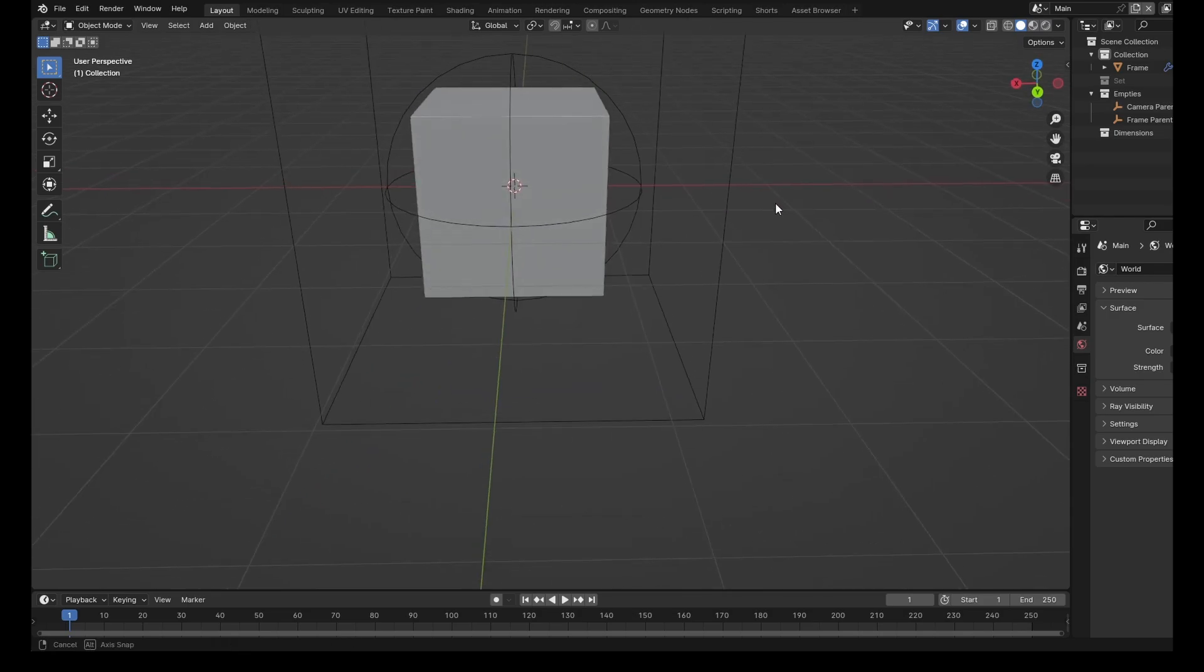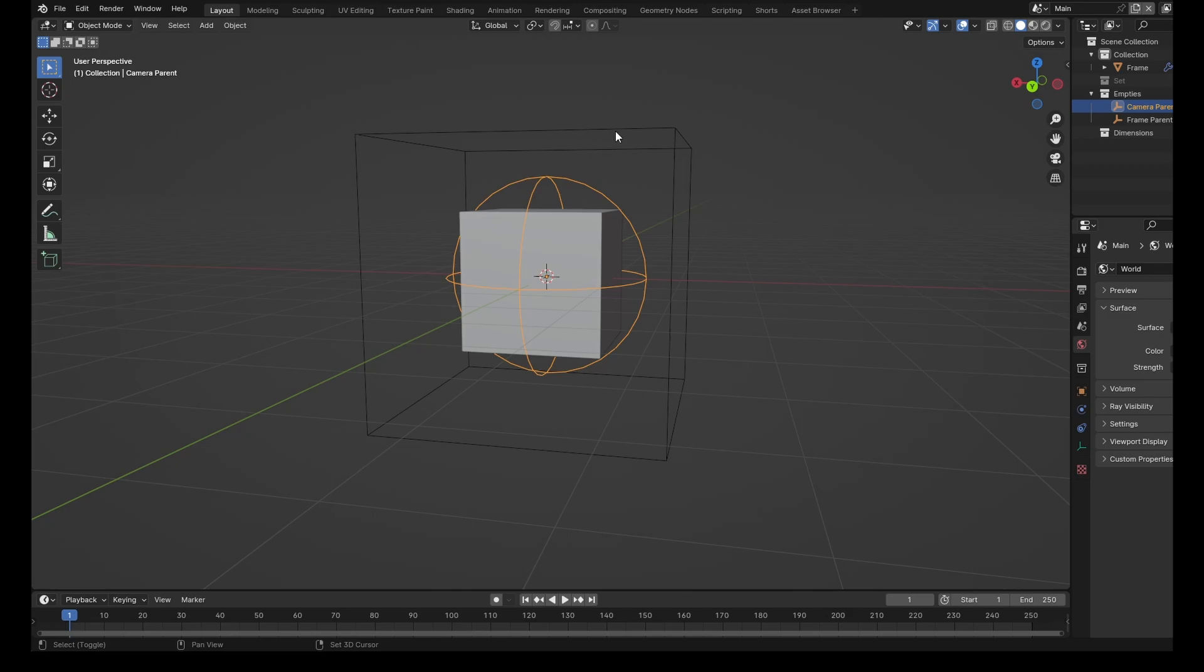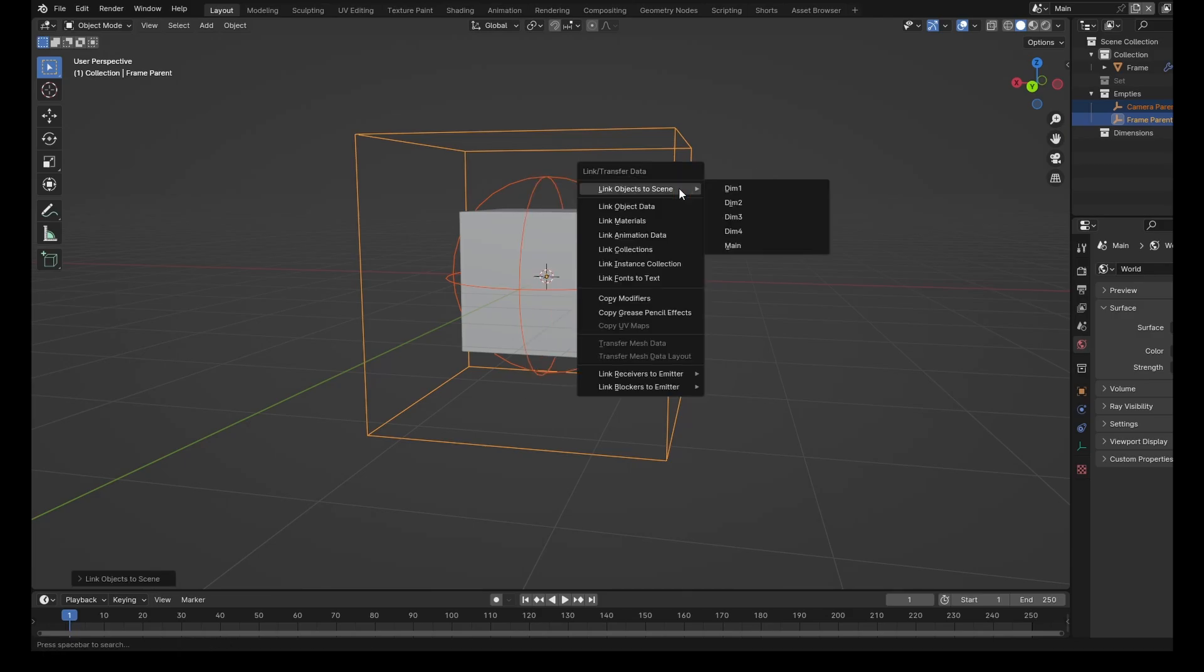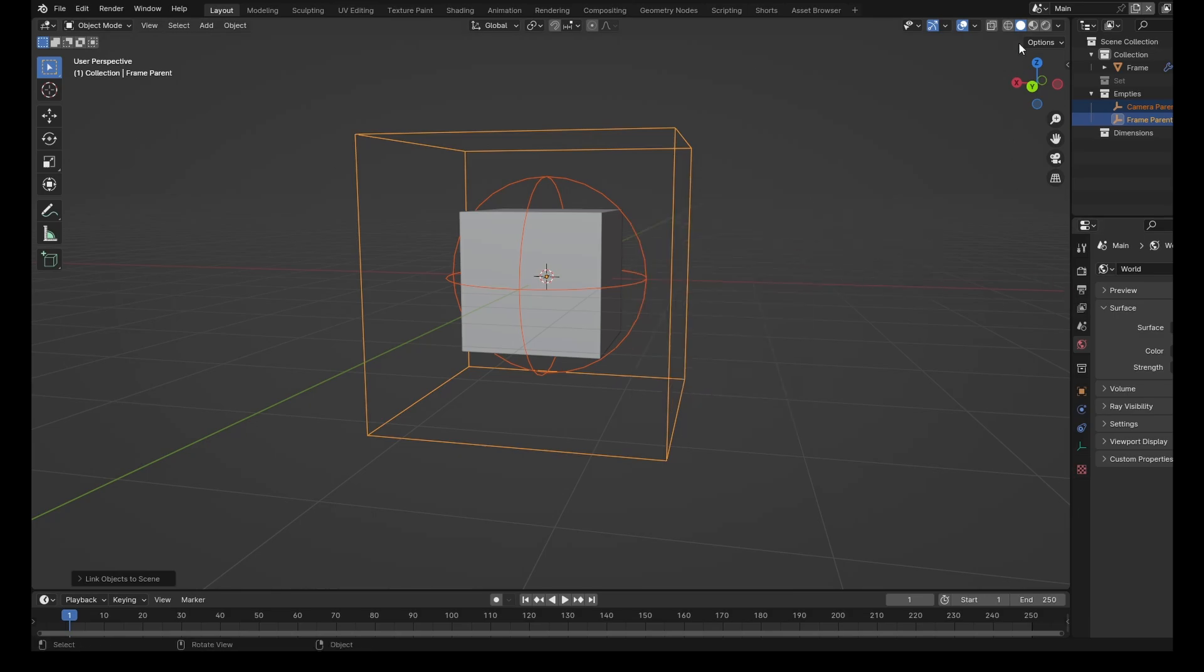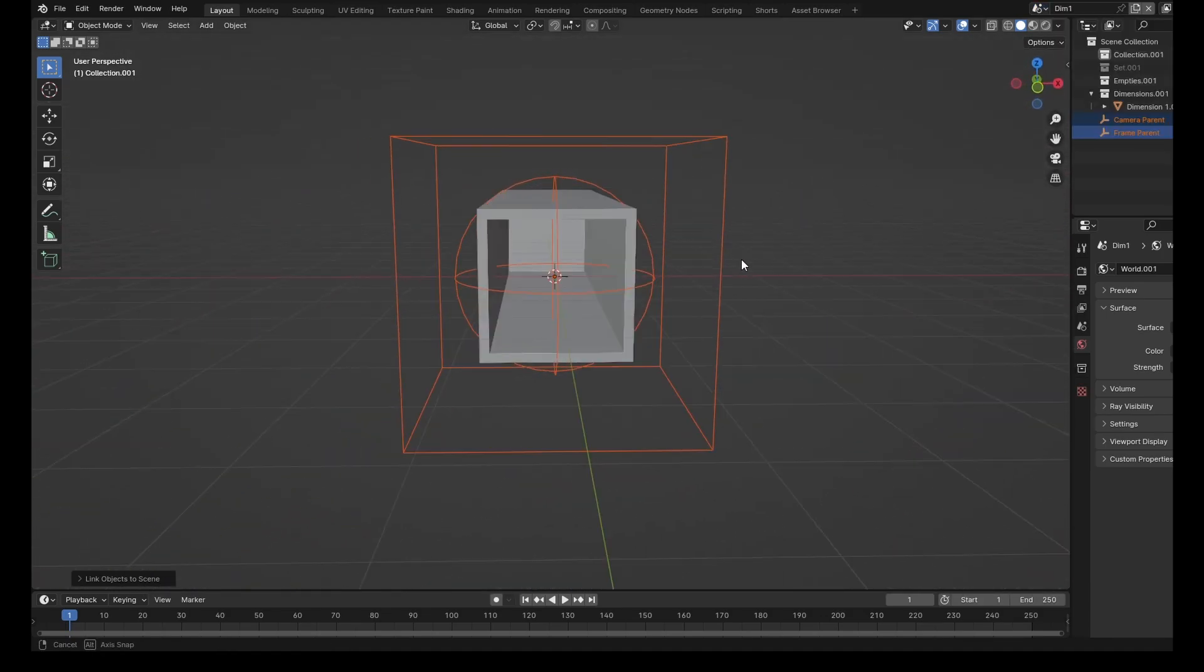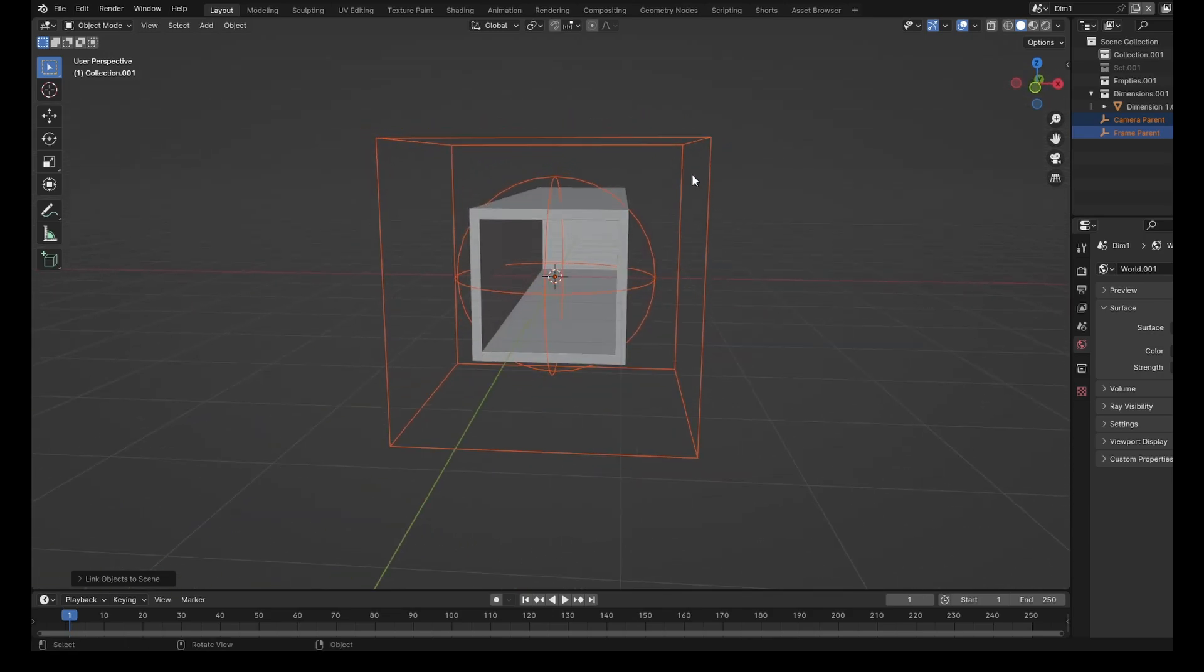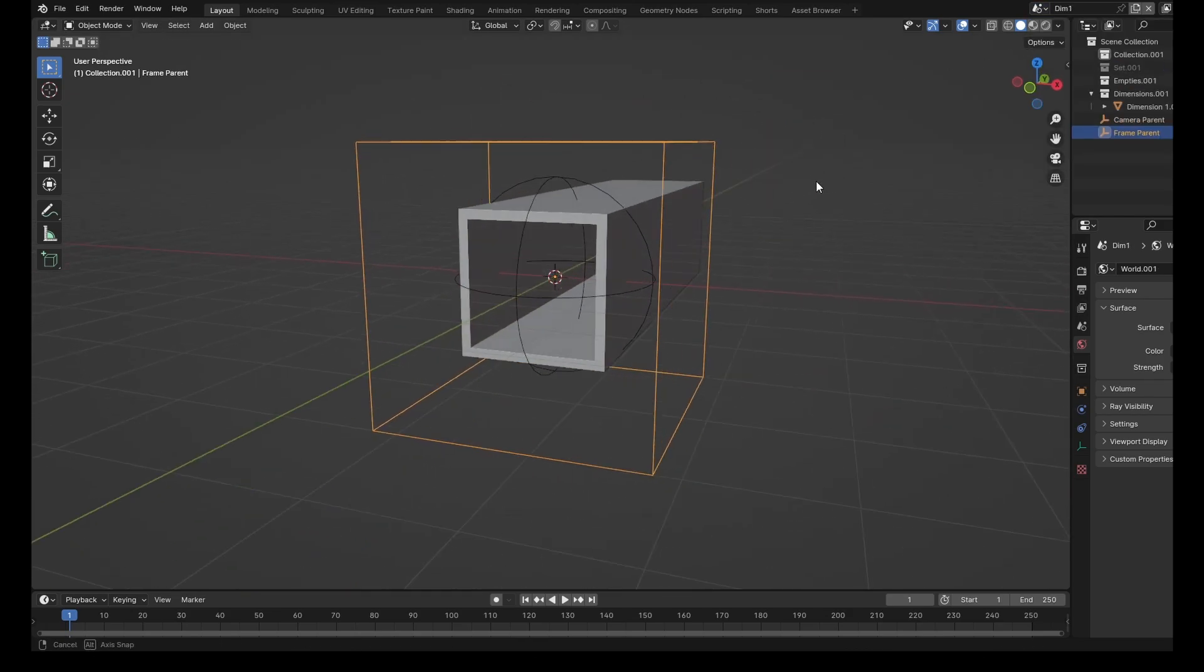So if we come back to our main scene, we're going to select the two empties. And we're going to press Control L, link objects to scene, Dim 1. Control L, link objects to scene, Dim 2. Control L, Dim 3. And finally, Dim 4. And what this has done is it's put all of these empties back into there. Yes, we deleted them, but those were copies and this is a linked version. So if we change one object in this scene, it will be affected in the other scenes.